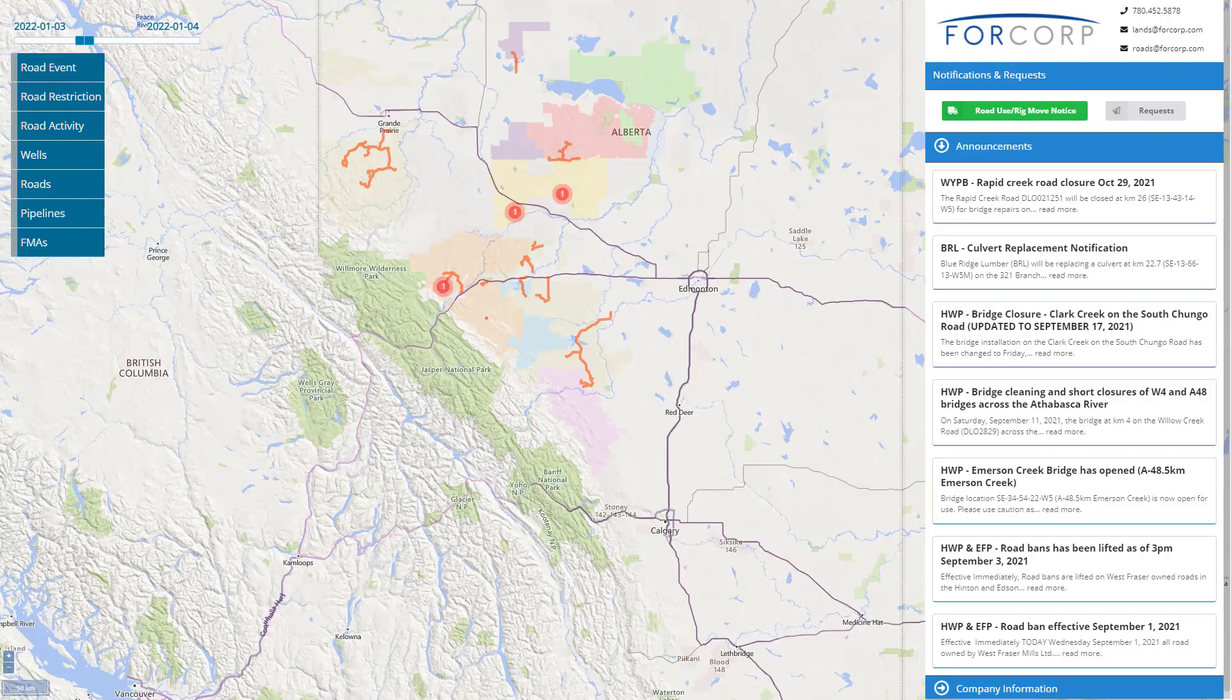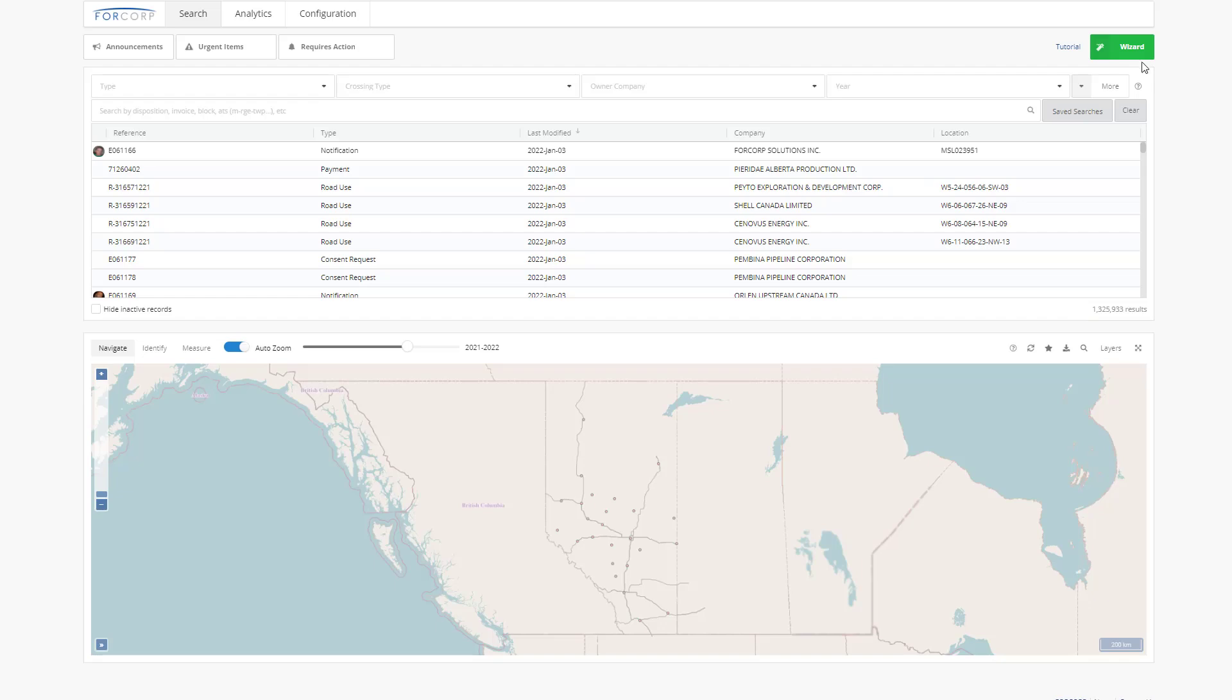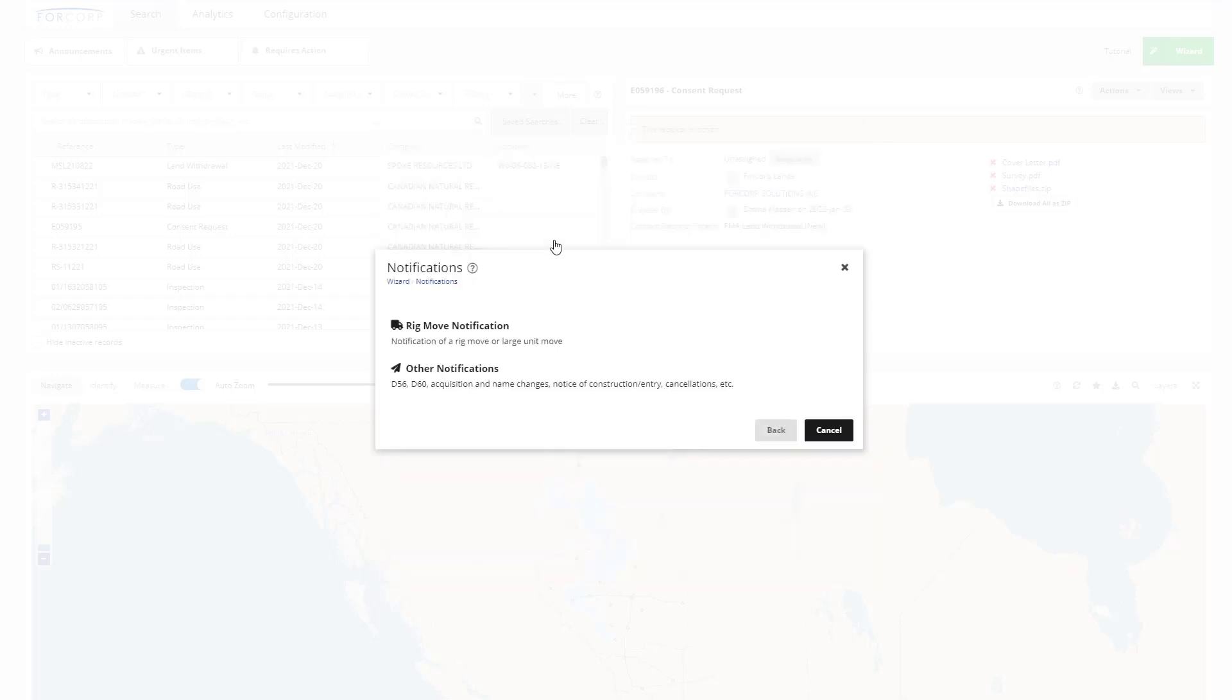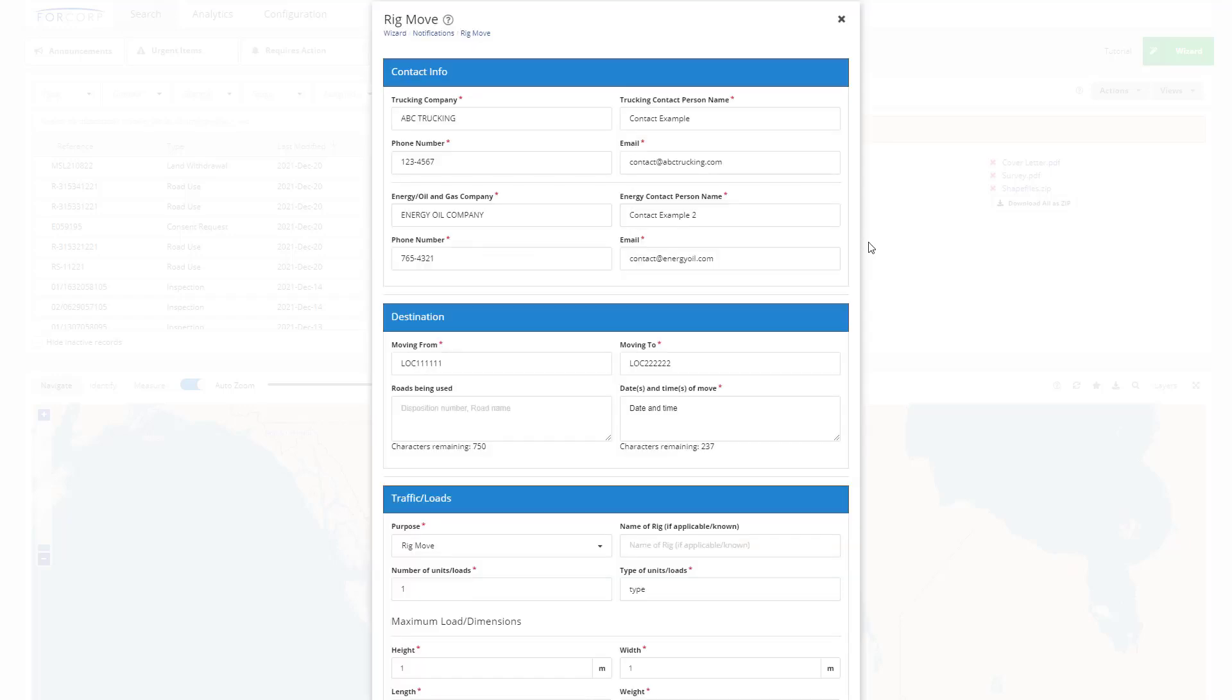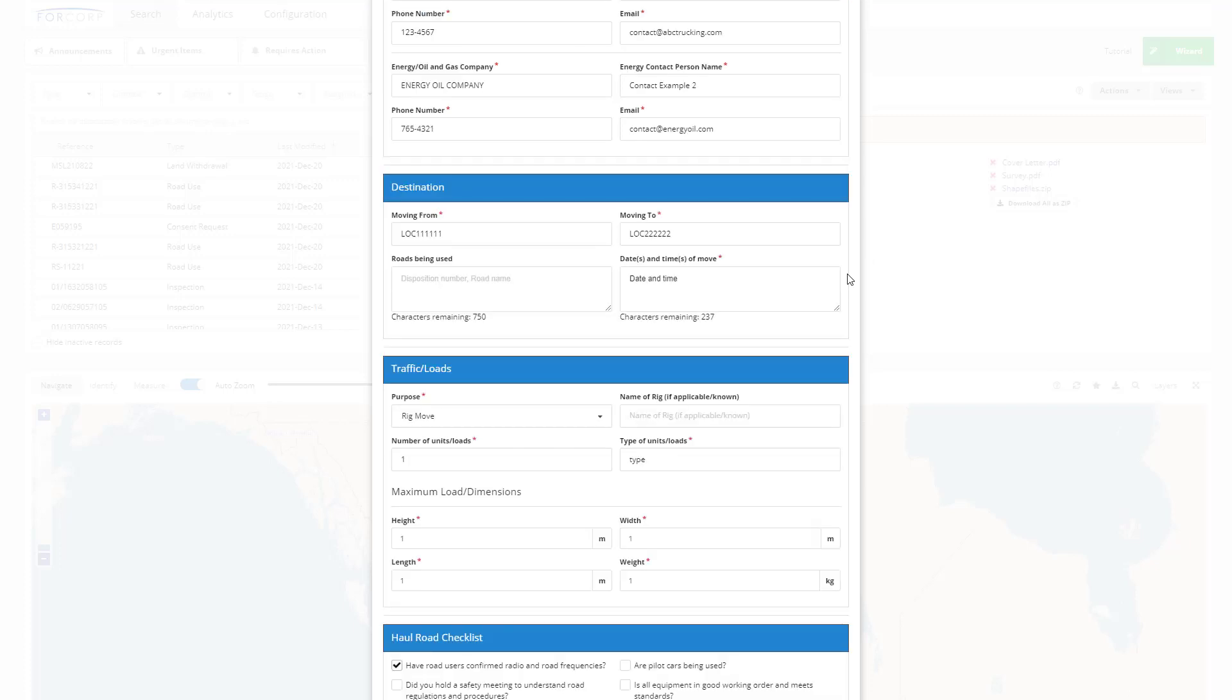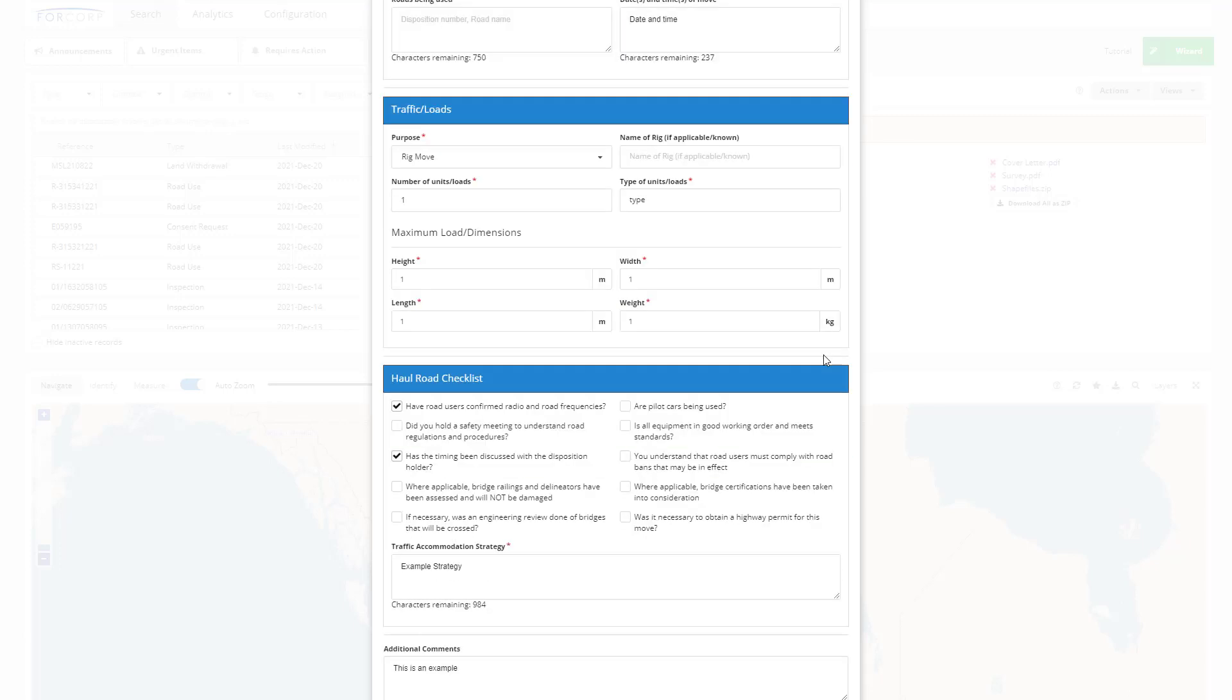The form used to submit these notifications can be accessed from 4Corp's public webpage or from within ELANS using the wizard. Using the green wizard button, select Notifications, then Rig Move Notification. Complete all the required fields and if there is anything special or noteworthy about your notification, add a comment so that our team can incorporate this information when they are assessing it.